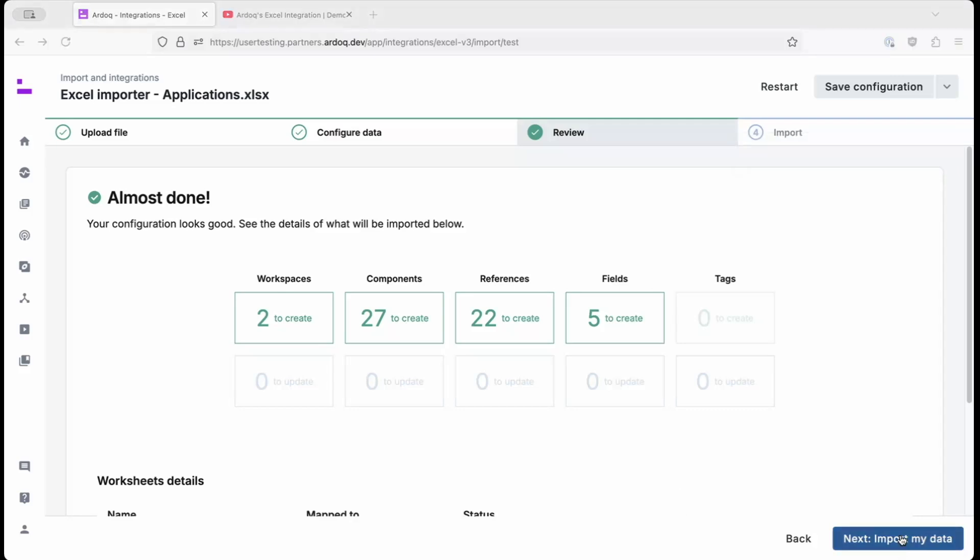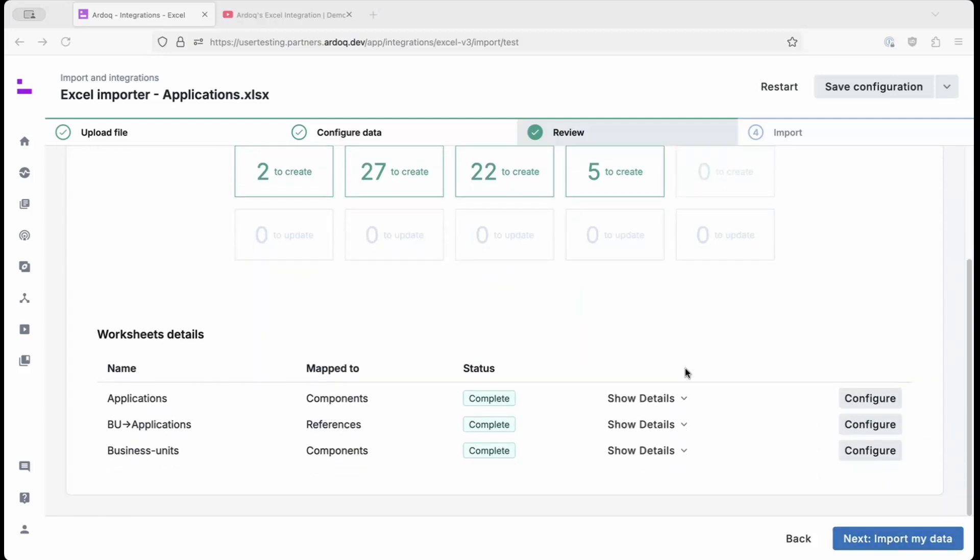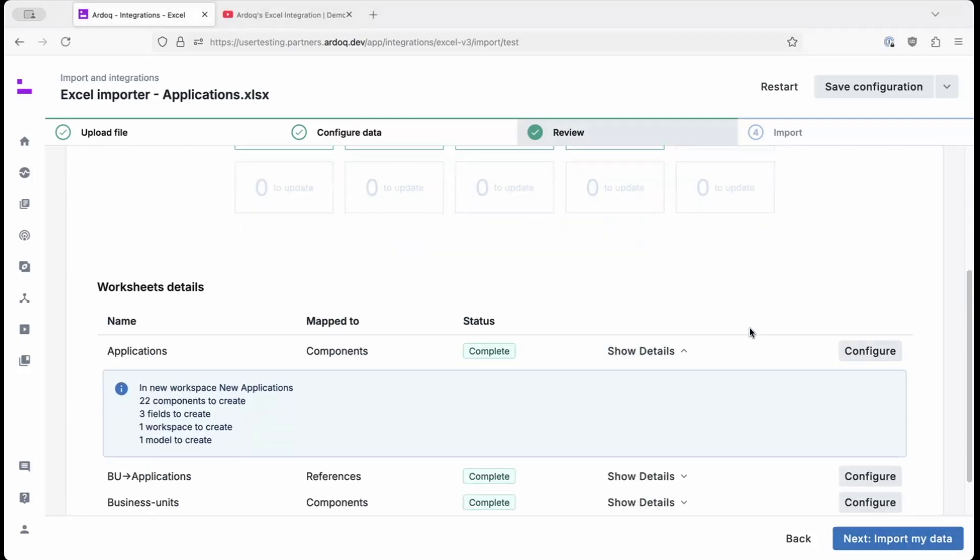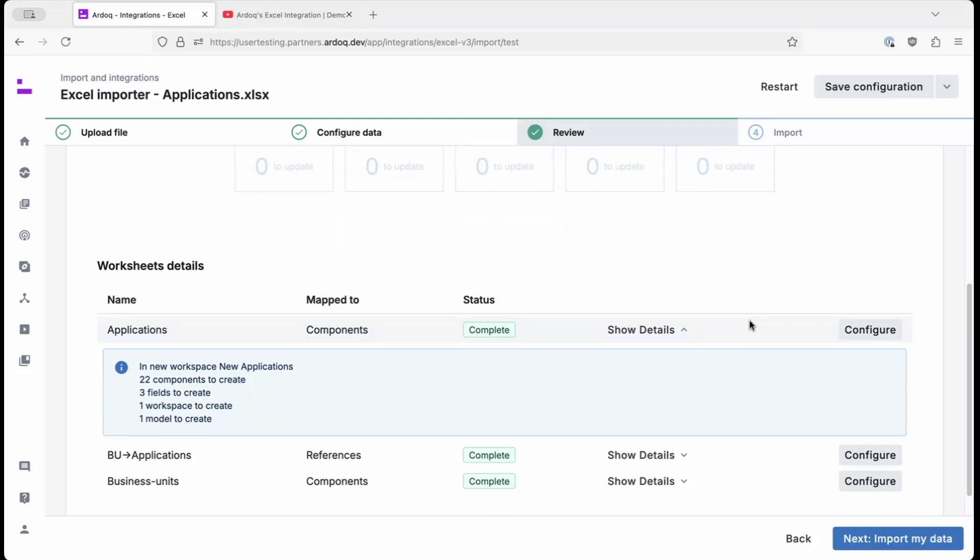The import review gives us a preview of the changes that will take place in RDoC when the import is actually executed. This screen is useful to review your changes and configurations before you commit your data. Below, you can see how each individual worksheet will impact your import. We'll finish up by clicking import my data.